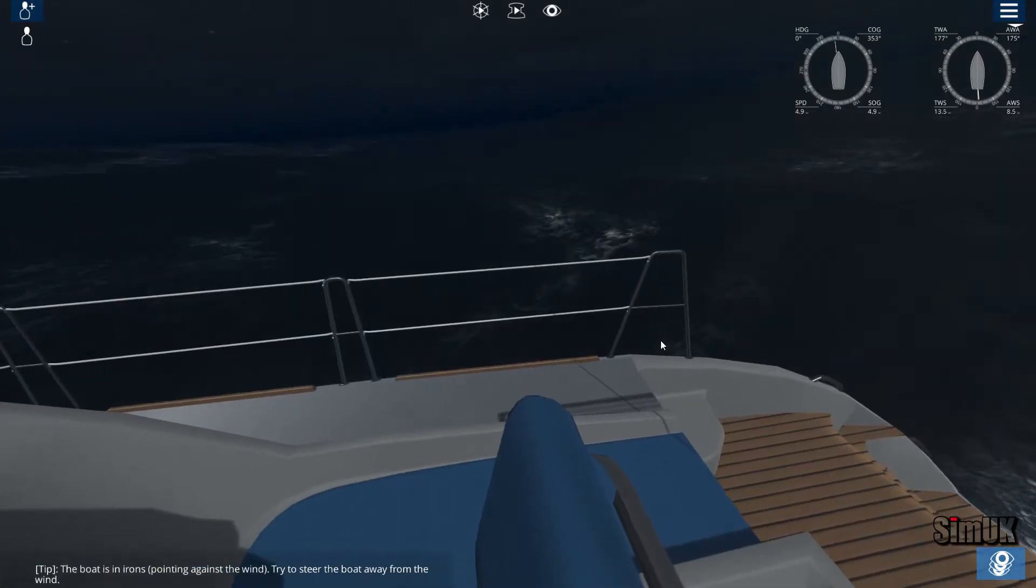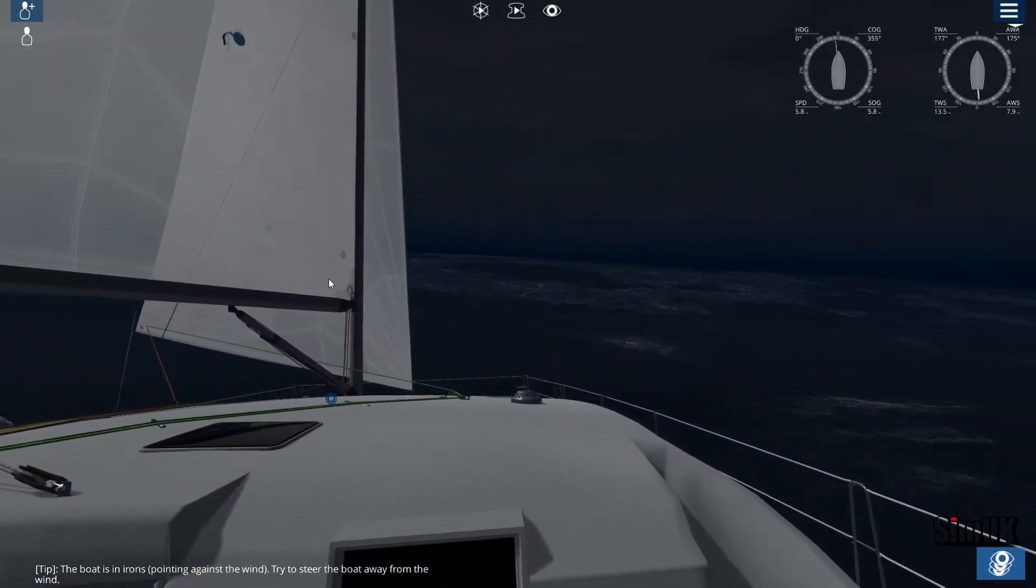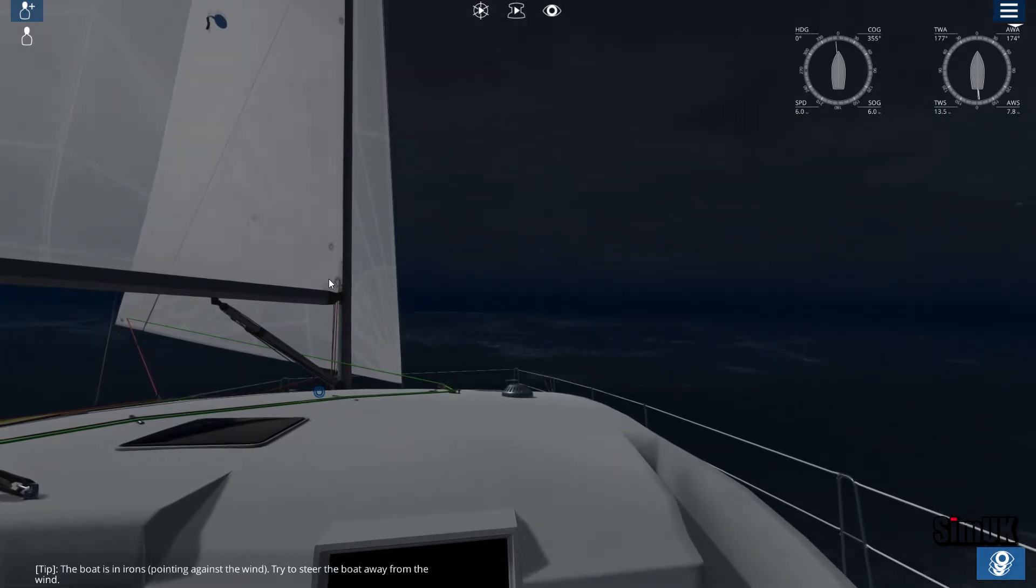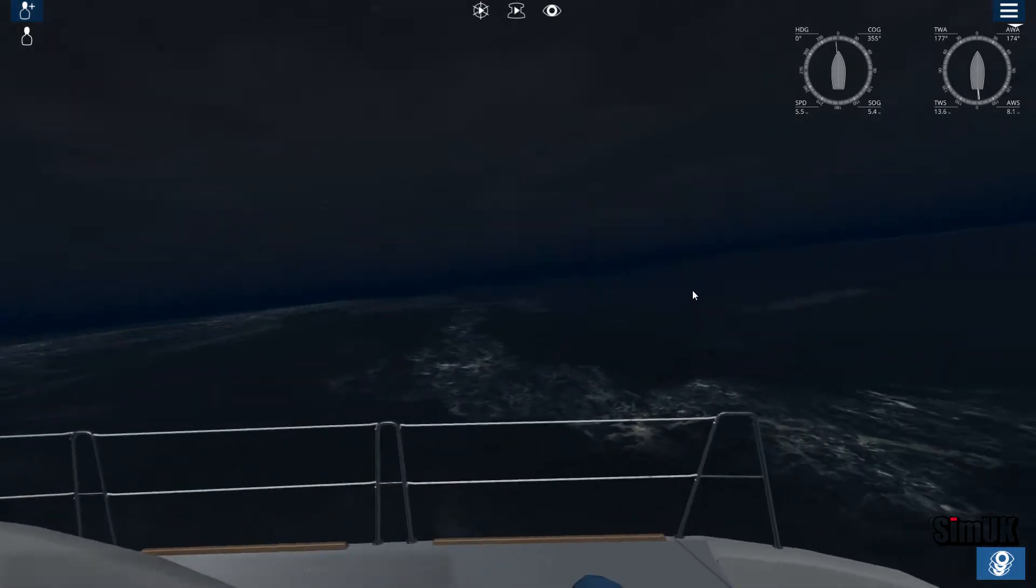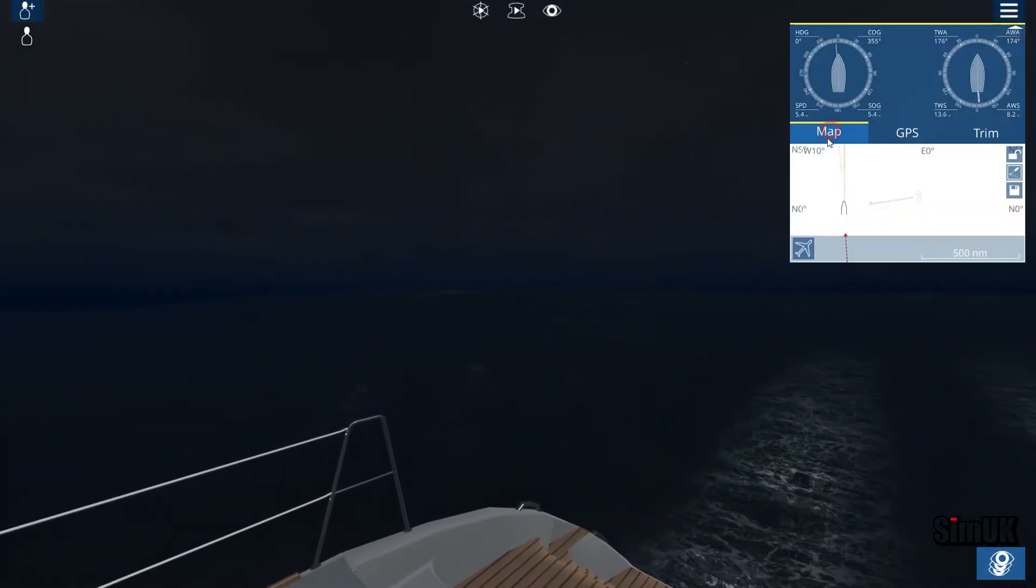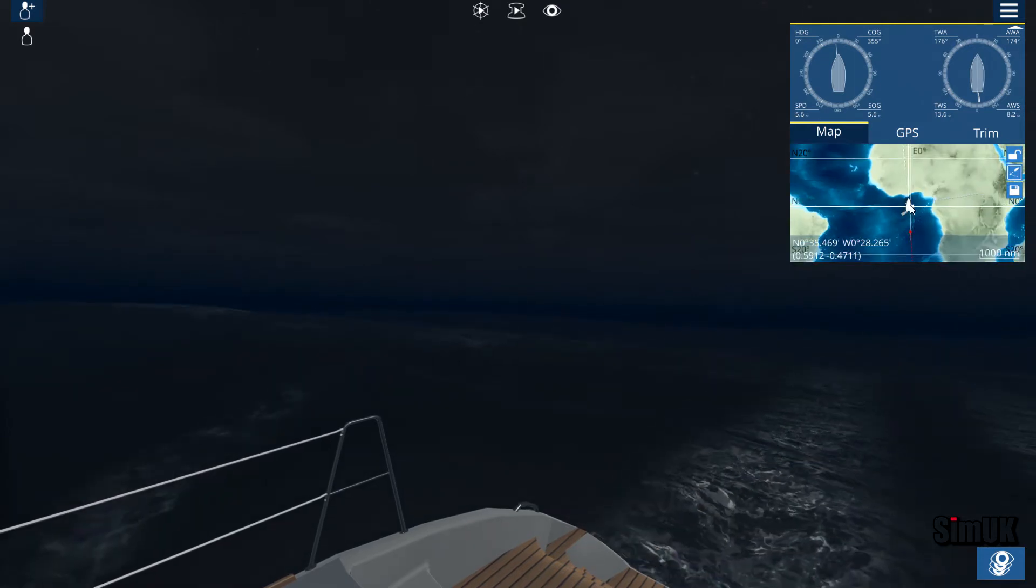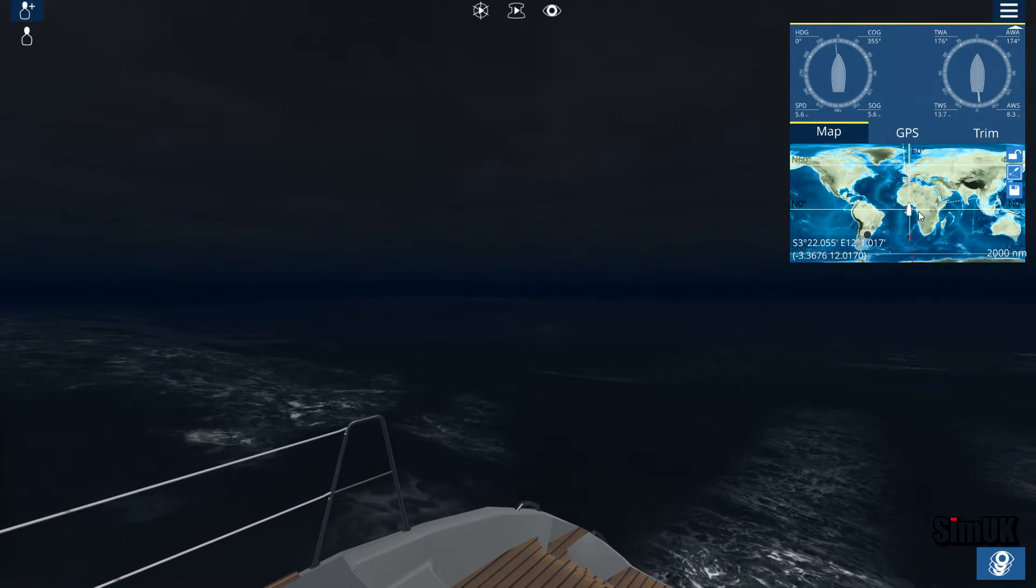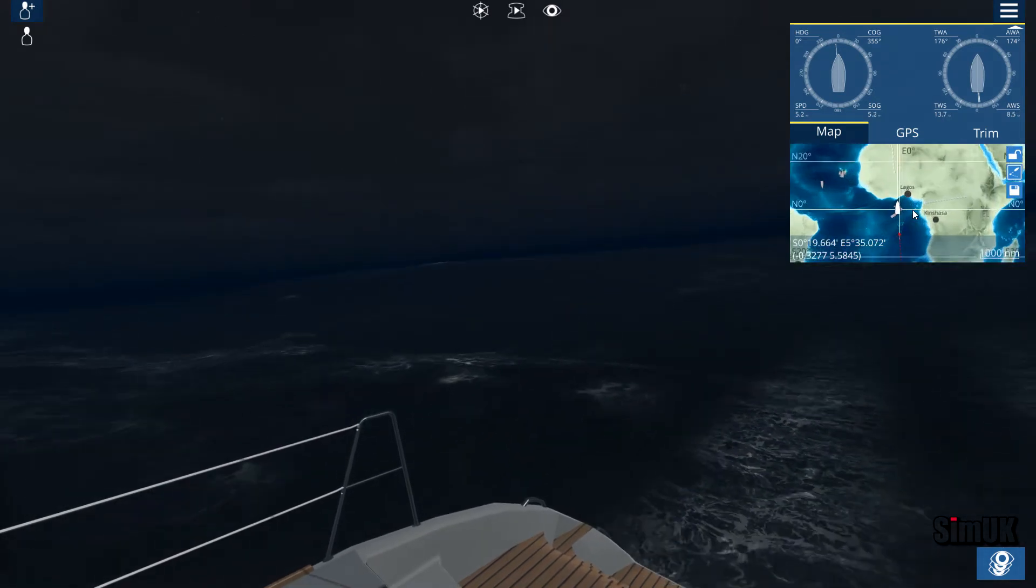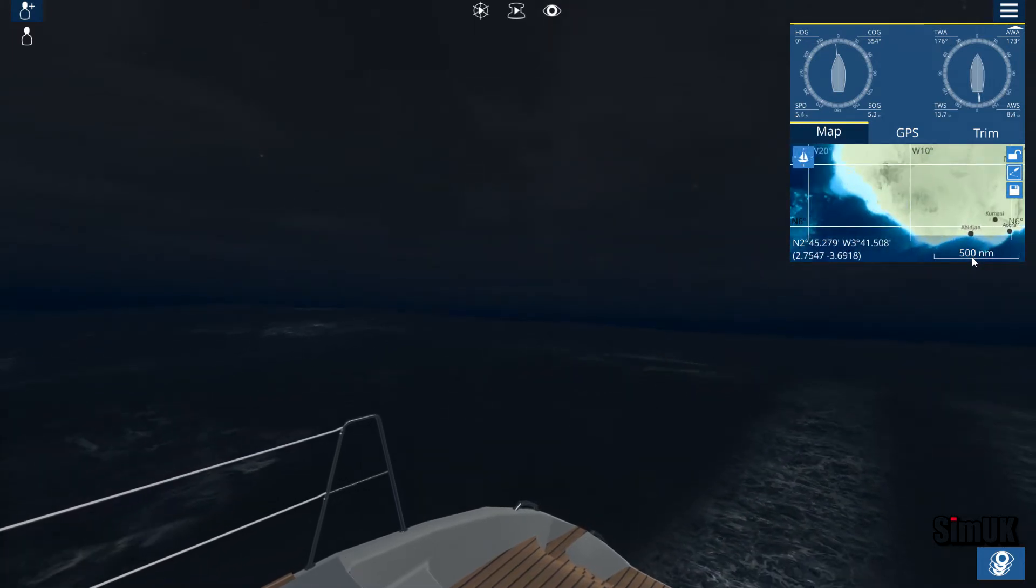Wow, where the hell am I? The boat is in irons, pointing against the wind. I've no idea where we spawned. Let's have a look at the map. Looks like we are in Lagos. Don't know what the hell it's doing there.